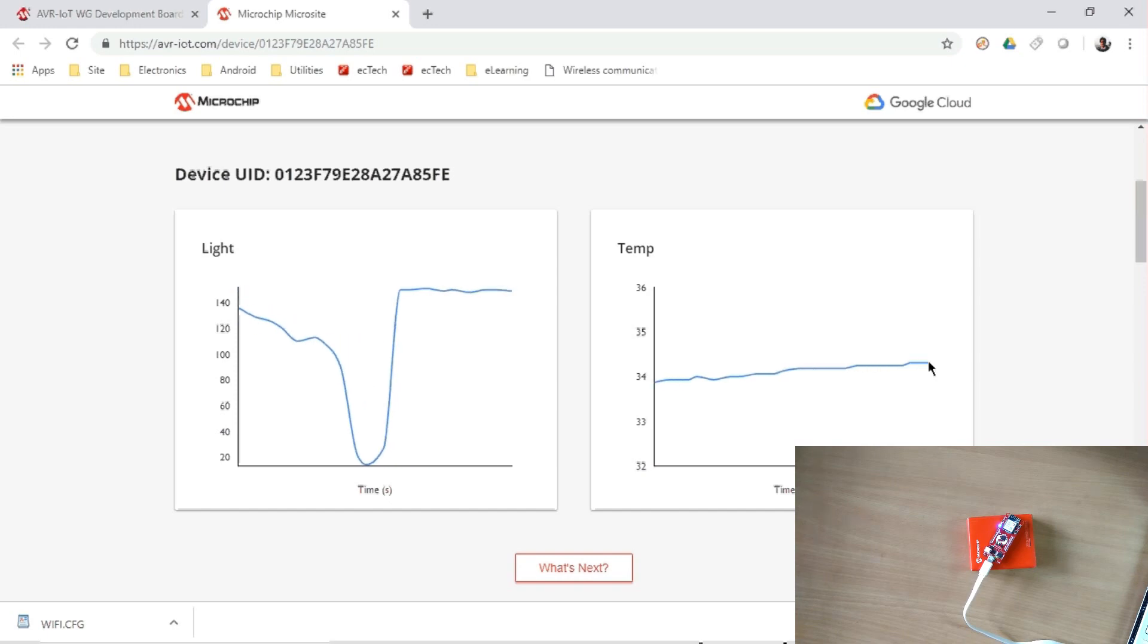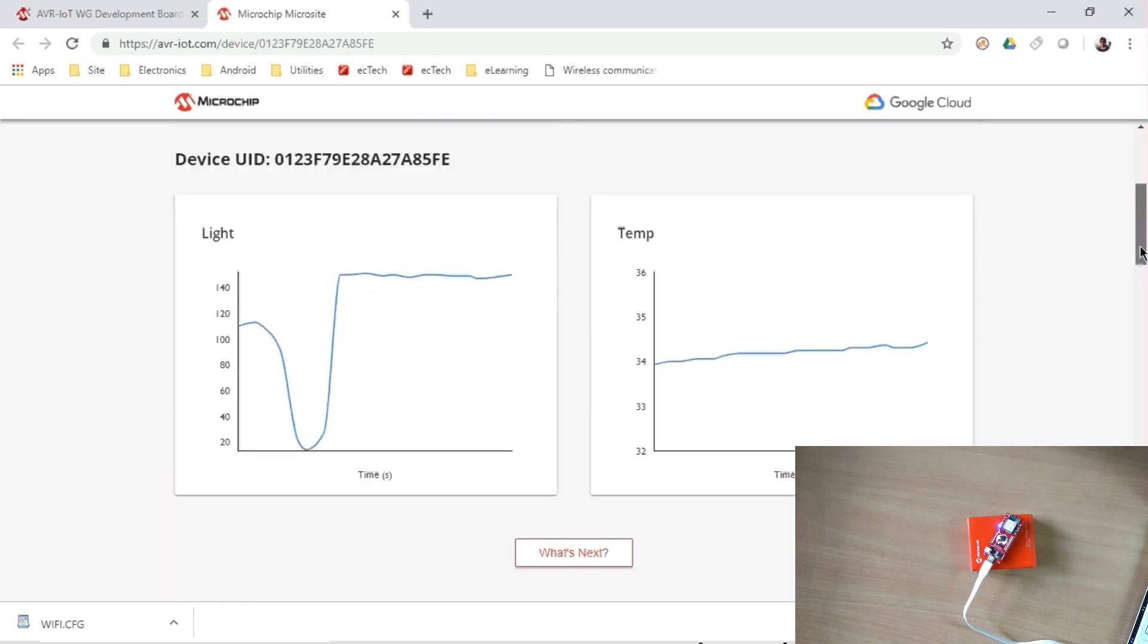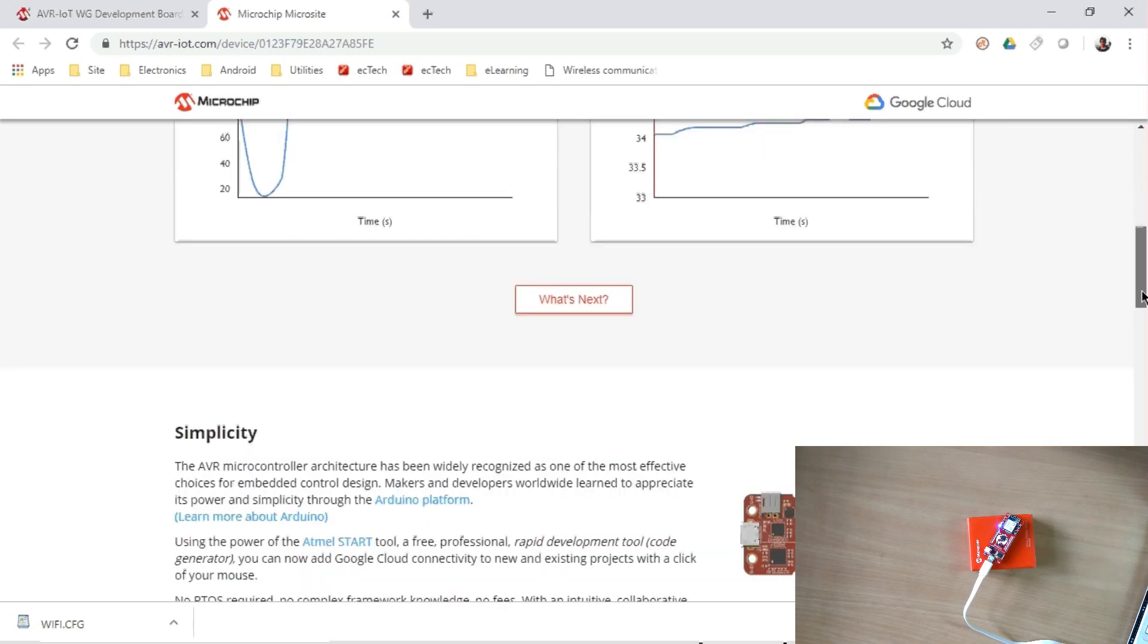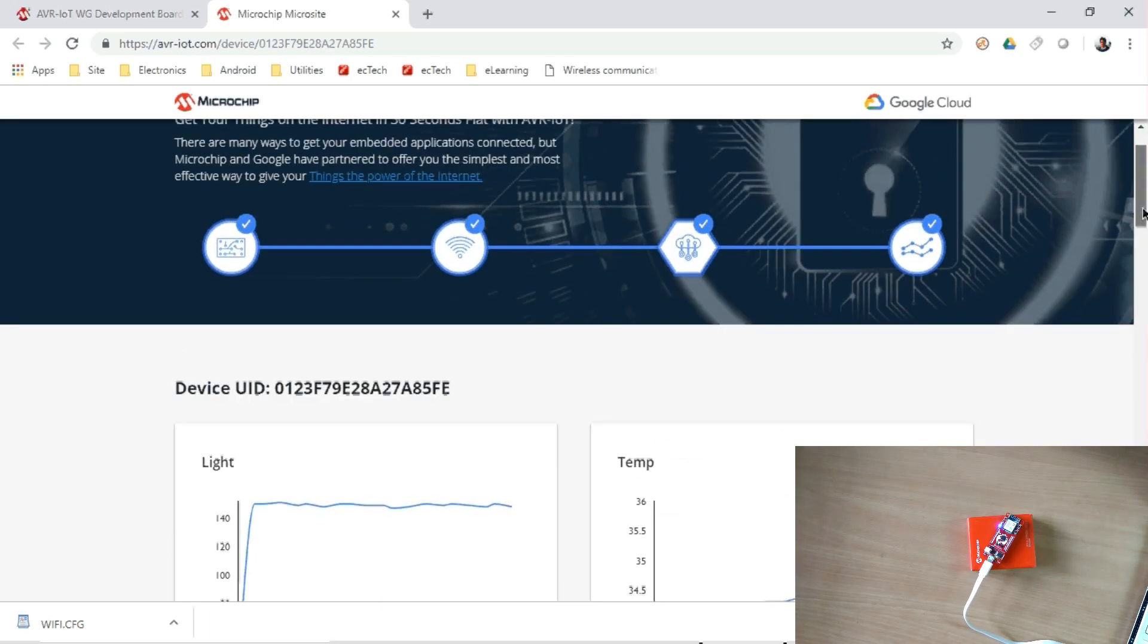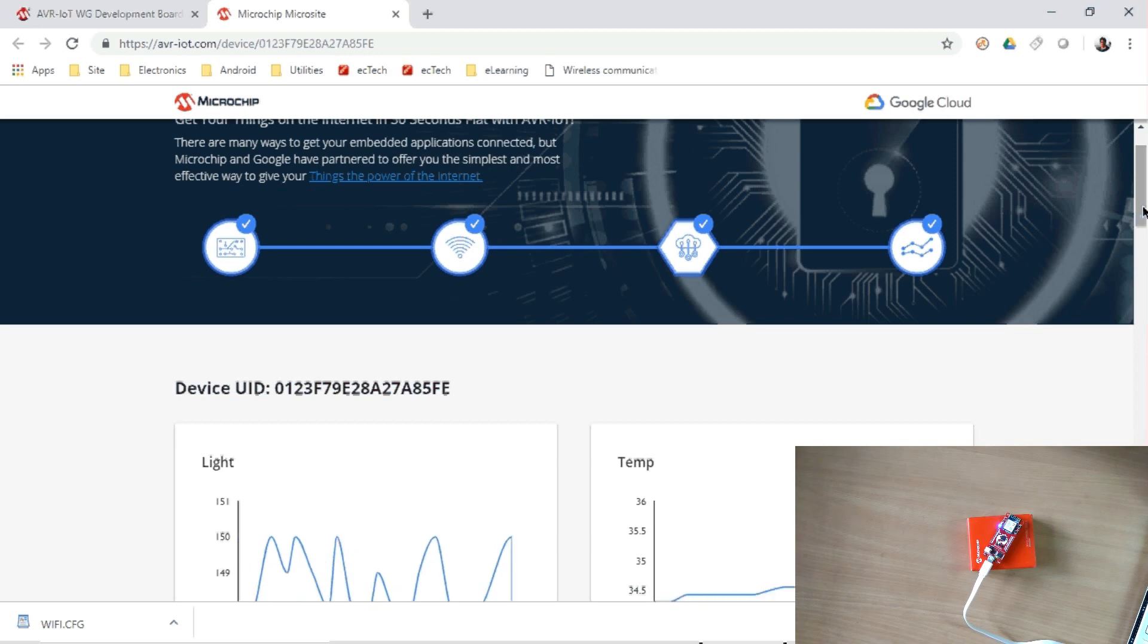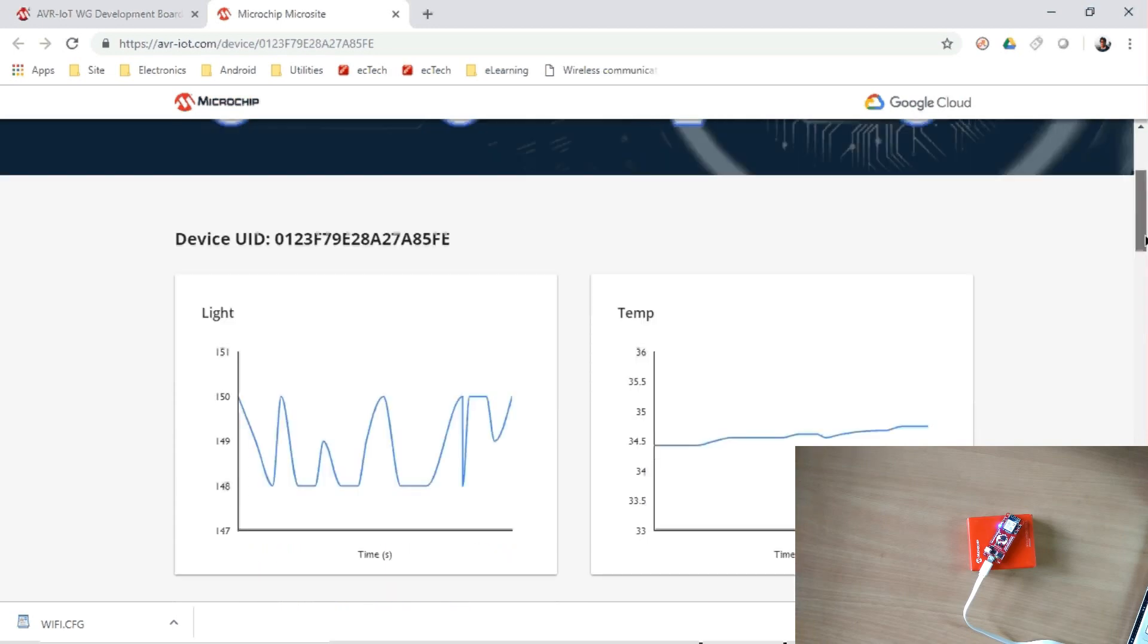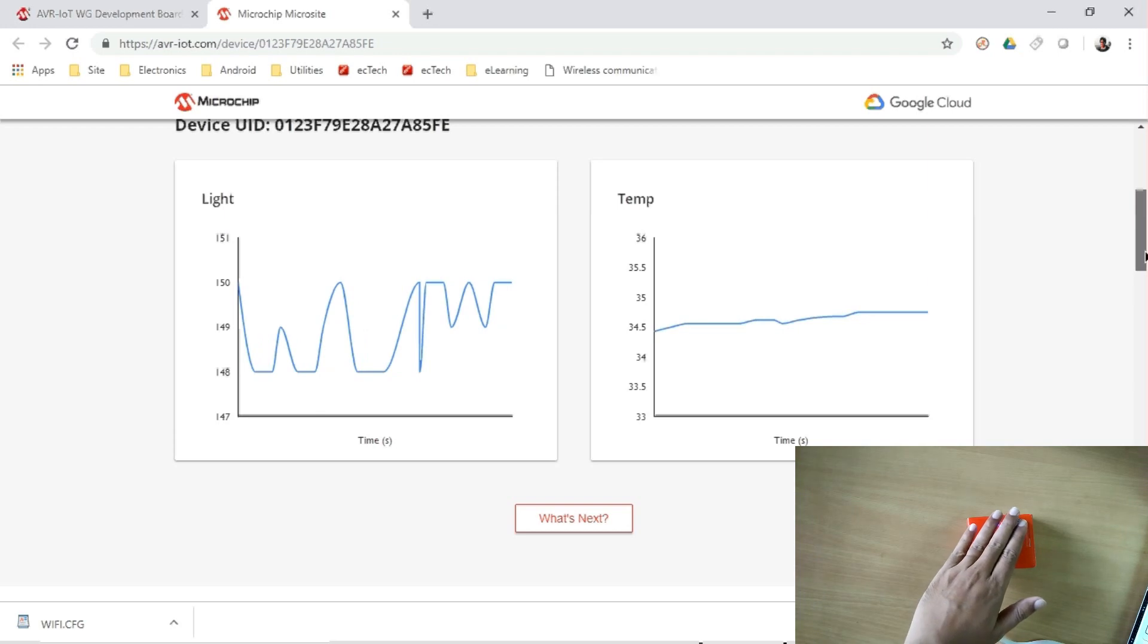And we can plot all the sensor data, whatever are available. So if you go up, you can see that the board is connected, then it is connected to the Wi-Fi, then Wi-Fi through Wi-Fi disconnects to the Google Cloud, and we can get the data and plot those sensor values. So very nice, with no coding experience you can start working on it.